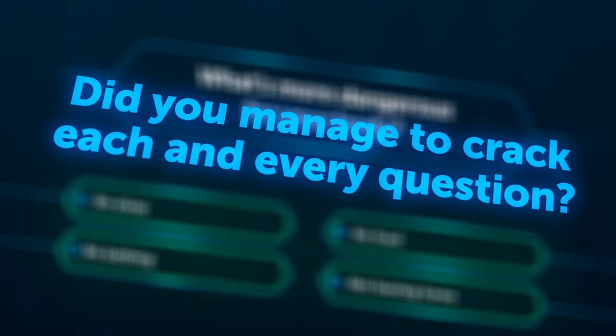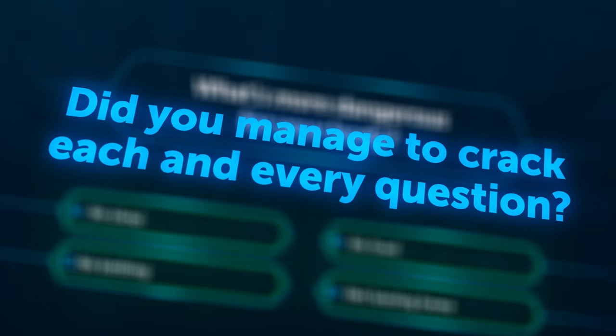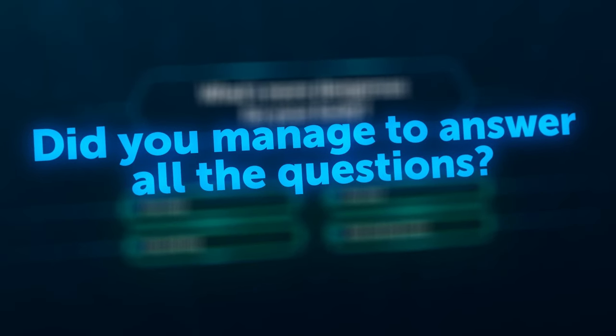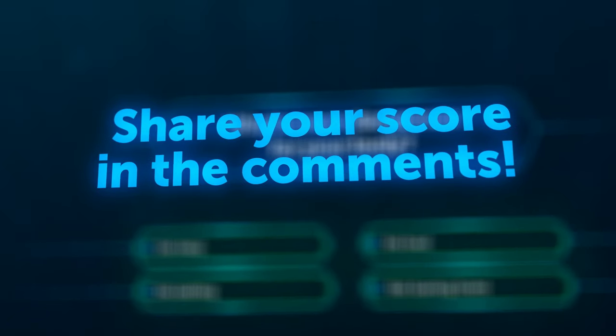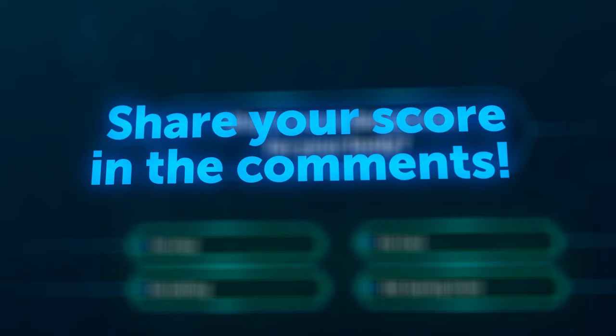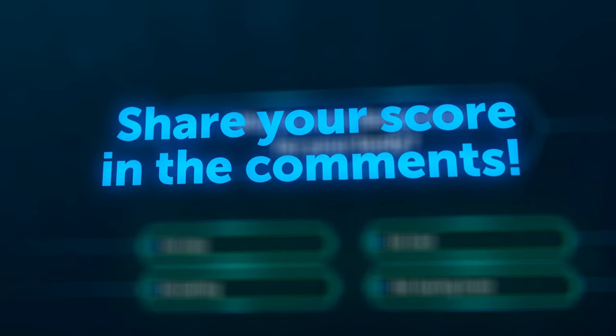That's it for today, millionaires. Did you manage to crack each and every question? Feel free to share your score in the comments and see you in the next one.